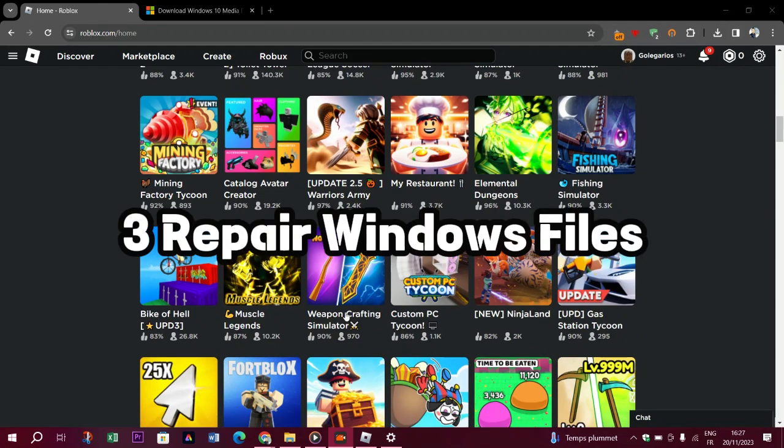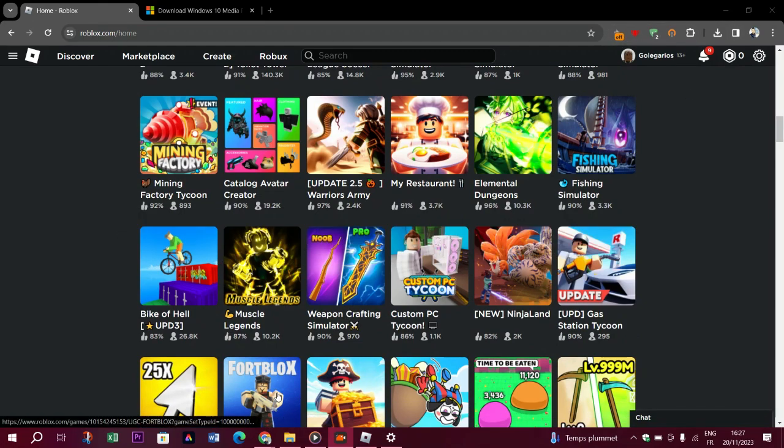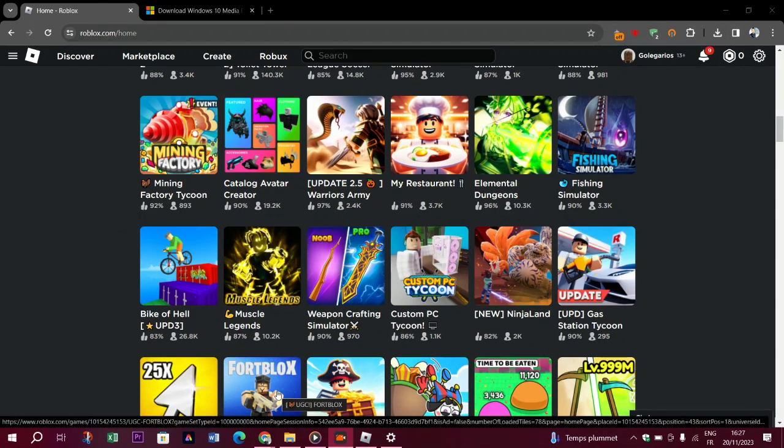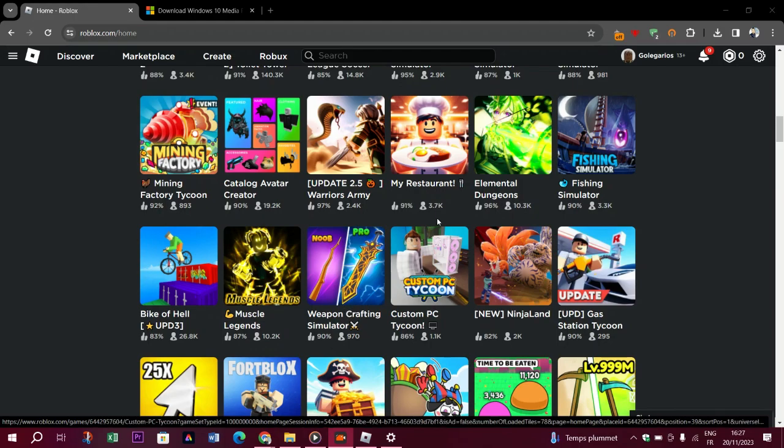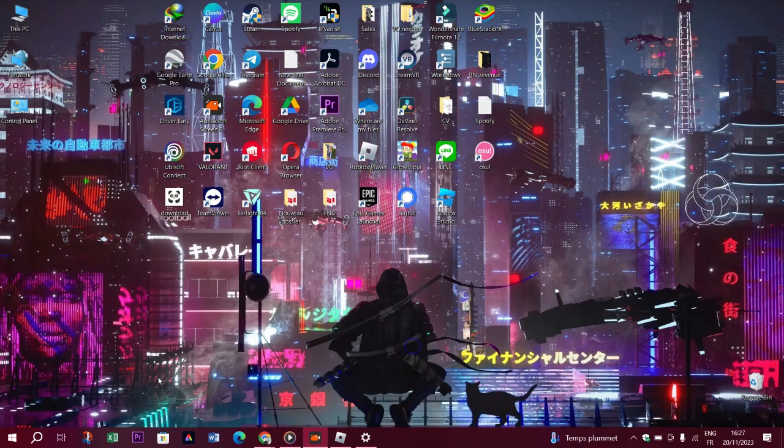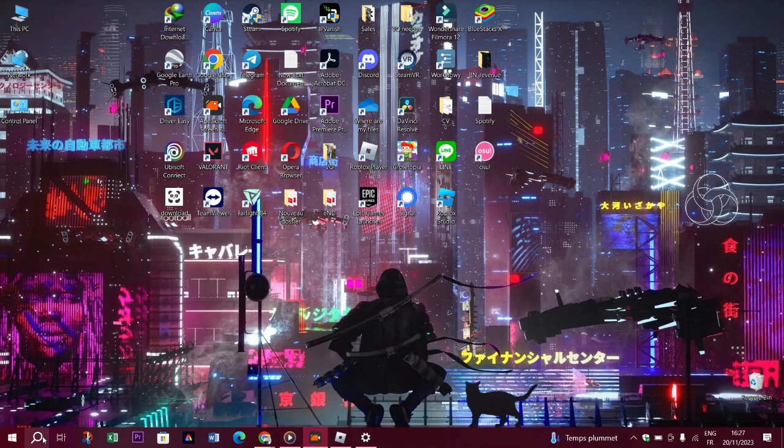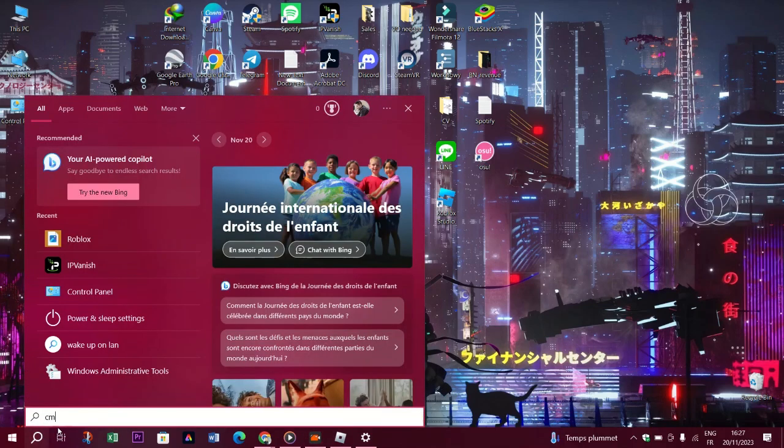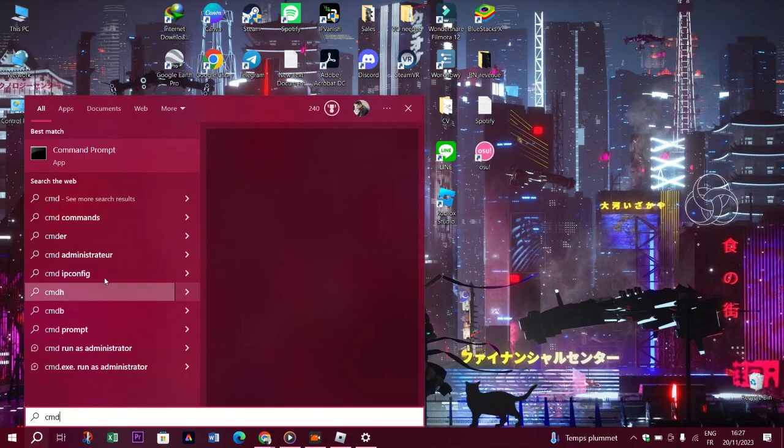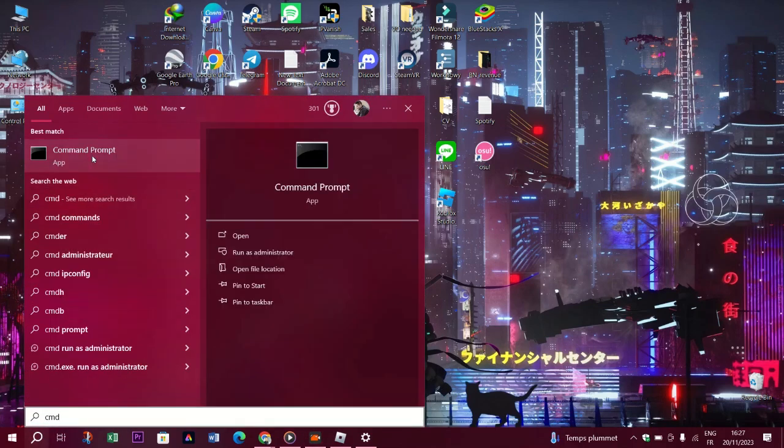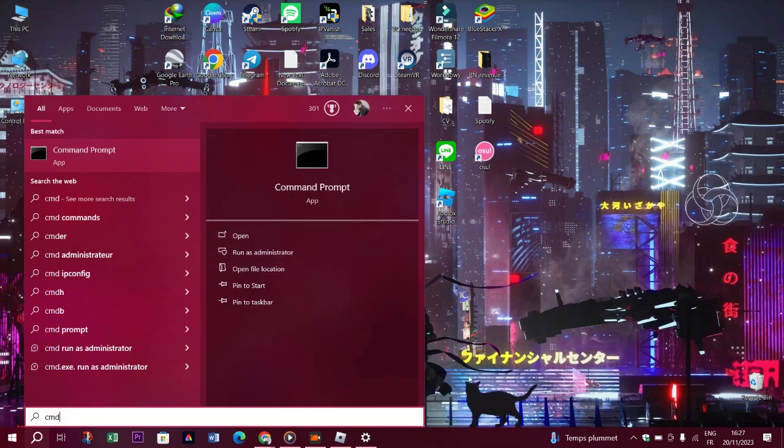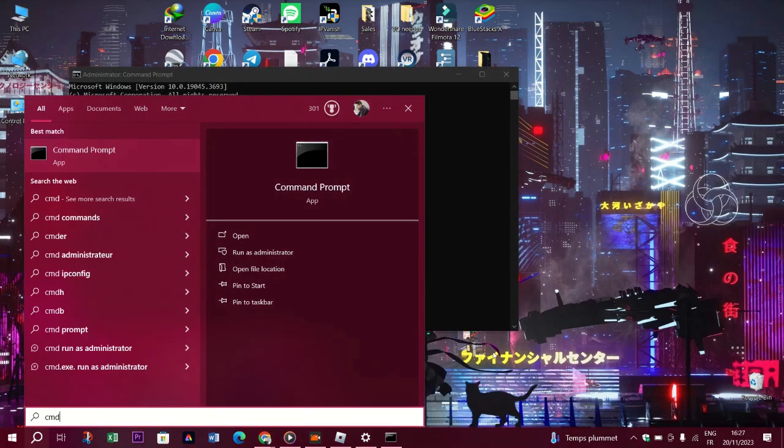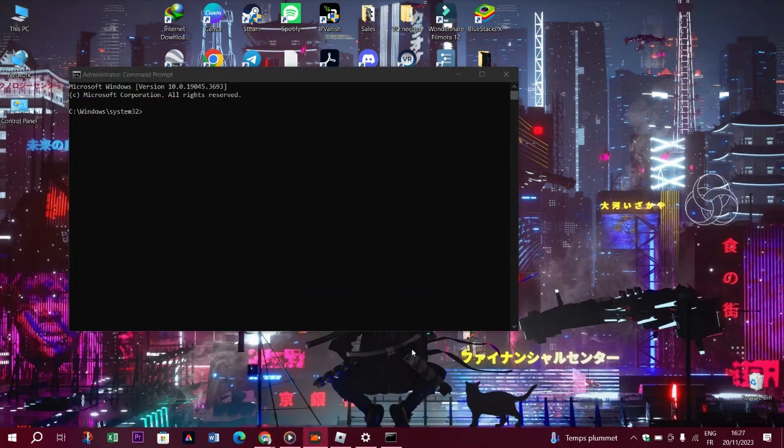Three: Repair Windows files. Damage or corruption in Windows system files will cause you to encounter various such DLL errors such as this one and restrict your access to the game. Therefore we can fix the problem by repairing Windows files with the help of the command prompt.